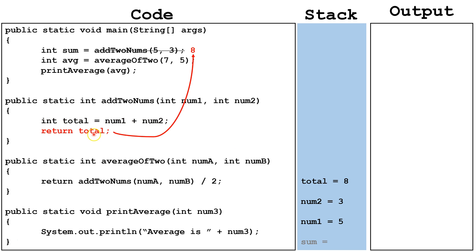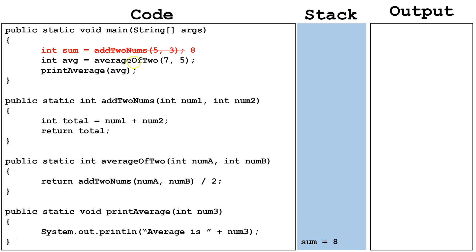Finally, we return total. Total is 8, so it takes the place of this add2nums, 5, 3. Finally, we set the return of 8 equal to sum.